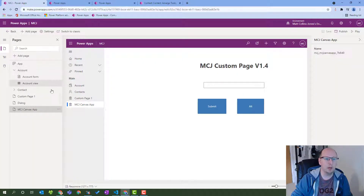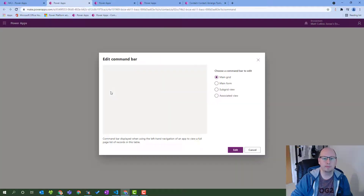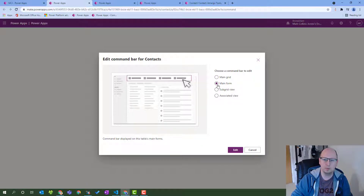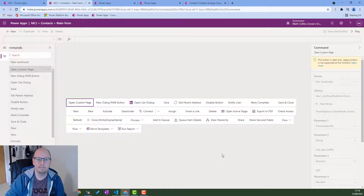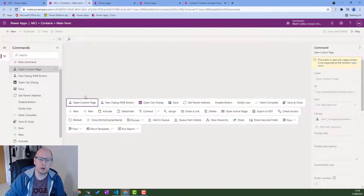Let's take a look at that. We'll go back to our model-driven app designer, choose Contact, click the ellipsis, and click 'Edit in command bar preview'. We'll choose the main form. Once that's loaded up we can see all our different buttons. You'll notice that the buttons from the ribbon workbench - it says 'this button is read only, it's a legacy button' - so we can't edit any of the parameters here; we have to go into the ribbon workbench to edit those things.